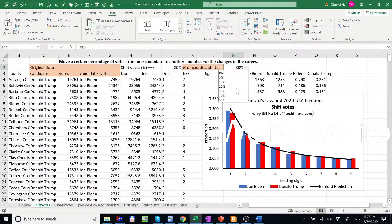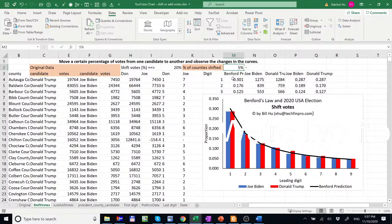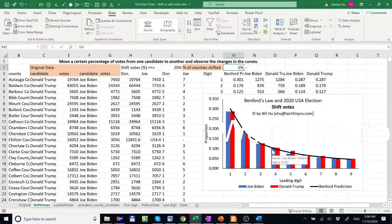And 20%, you see the curve started to change if we do 30% of districts. If we do 50%, if we do 5%, we observe some changes in these column charts when you do the vote shifting. But overall, we really do not find significant deviations from Benford's law. So Benford's law cannot catch this vote shifting behavior.